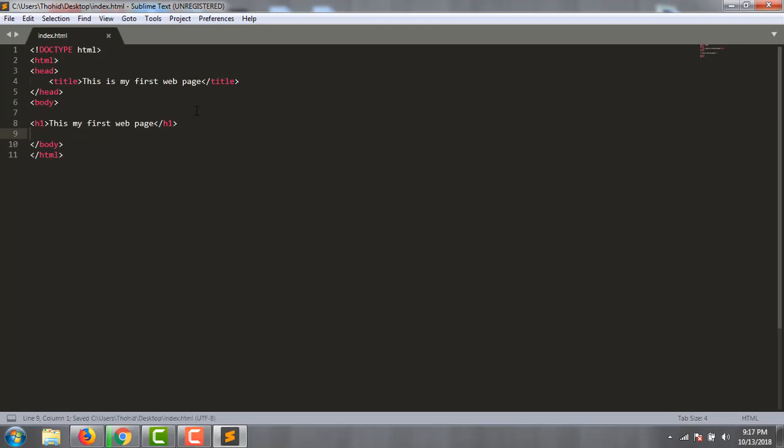If you use Sublime Text, you will feel it is a good editing environment for writing HTML, CSS, or PHP code.